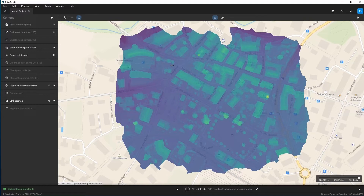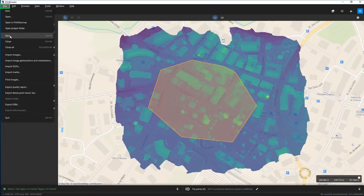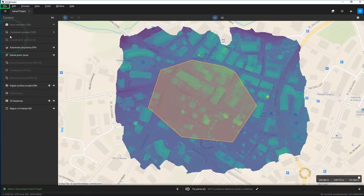To draw a region of interest in the 2D view, left click to place the first vertex. Add additional vertices with each additional left click. Right click for the last vertex to close the polygon. Click File, Save to save the region of interest in the project.